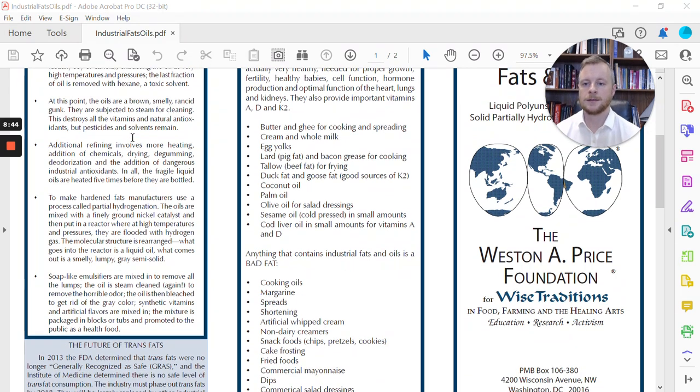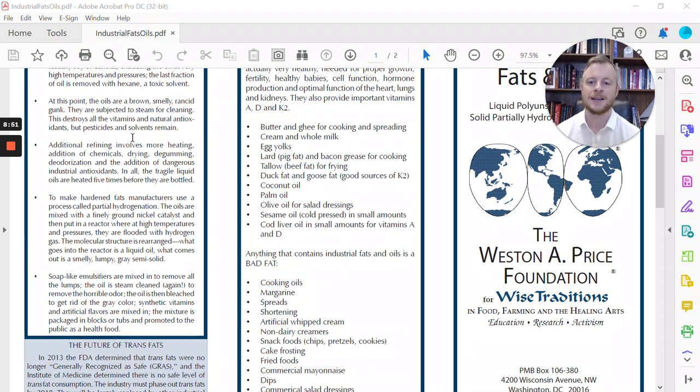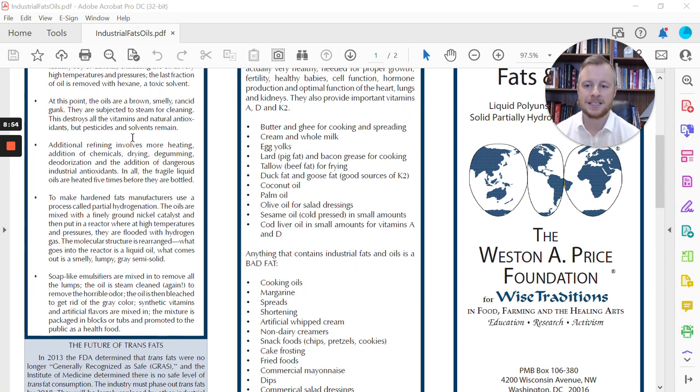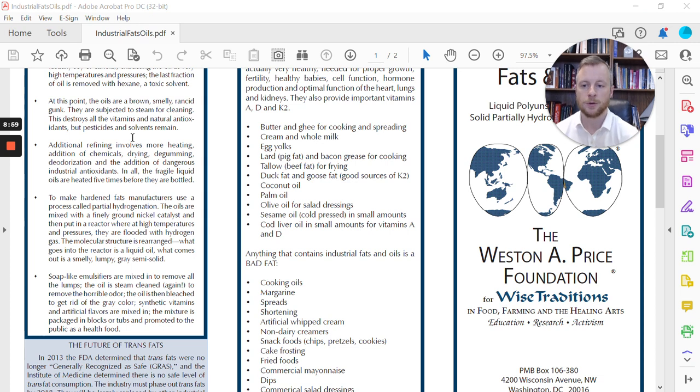They're subjected to steaming for cleaning. And this destroys all the vitamins and natural antioxidants, but the pesticides and the solvents remain. Now, then it says, additional refining involves more heating, the additions of certain chemicals, drying, de-gumming, deodorization, and the addition of dangerous industrial antioxidants. In all, these fragile liquid oils are heated five times before they're bottled.